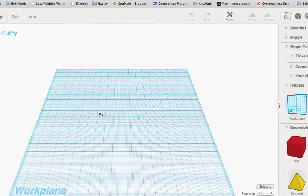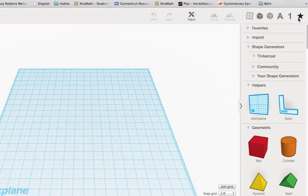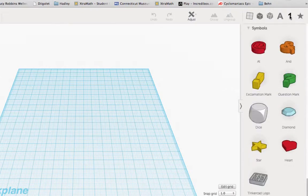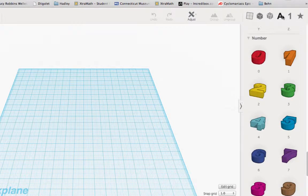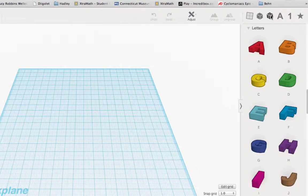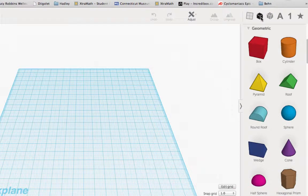There are many extras that you can add, so be sure to explore all the options on the right of your screen. Tinkercad automatically saves all of your creations.